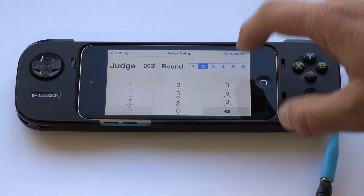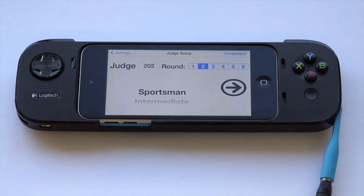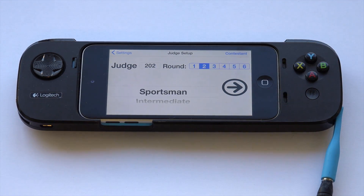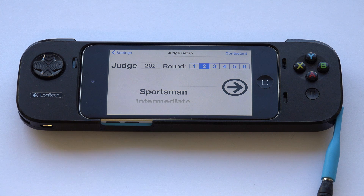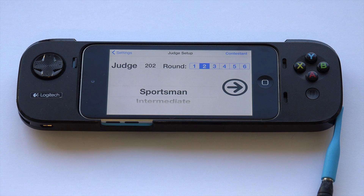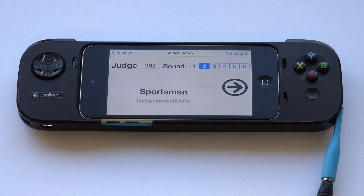Click done. It reads your judge name to you — in this case, Peter Vogel. Confirm that it is, in fact, you. Make sure you get your judge number correct. If it tells you a name other than who you are, check with the scorekeeper to get your actual judge number.